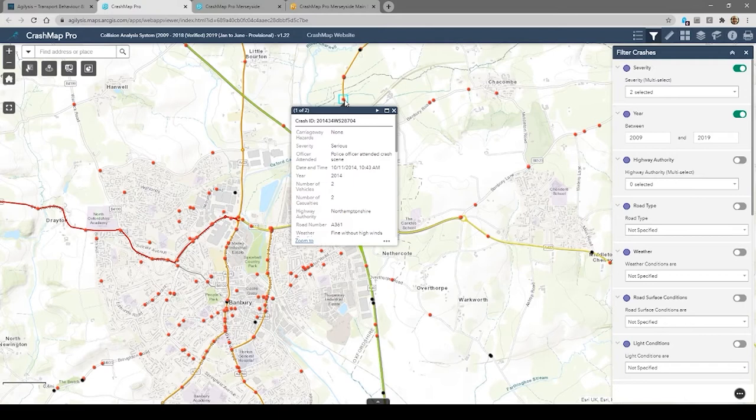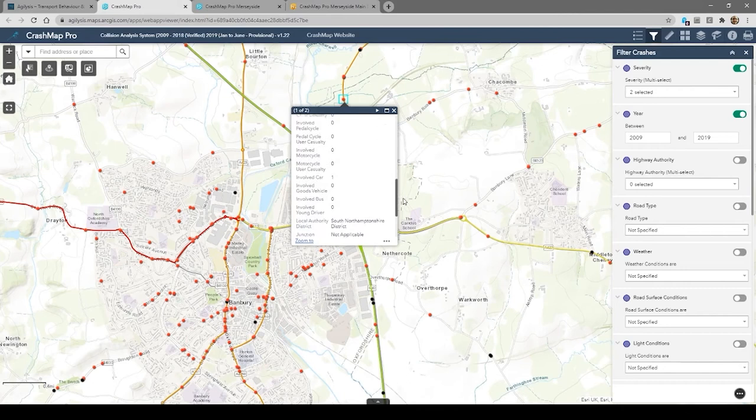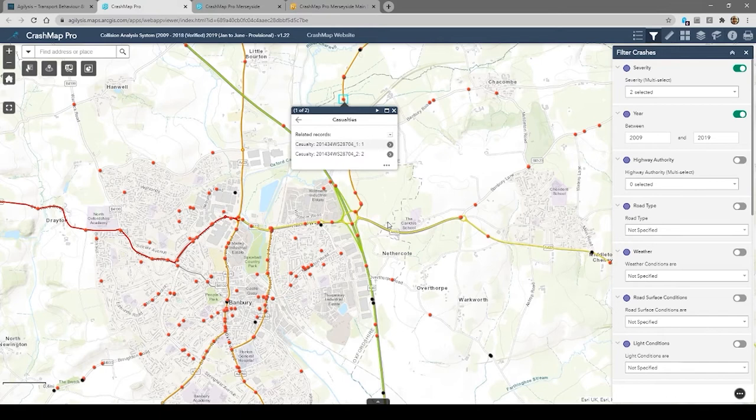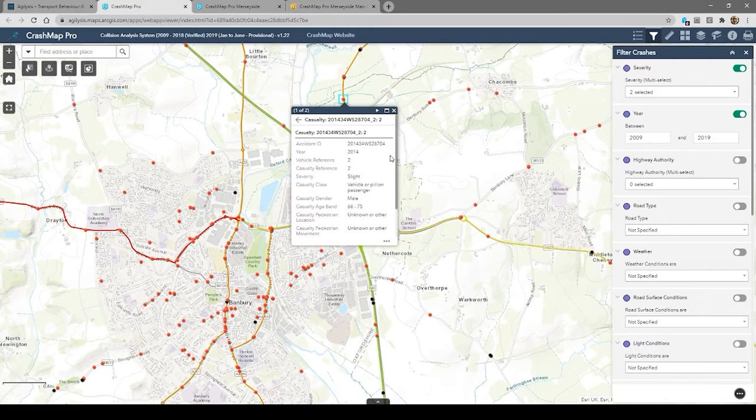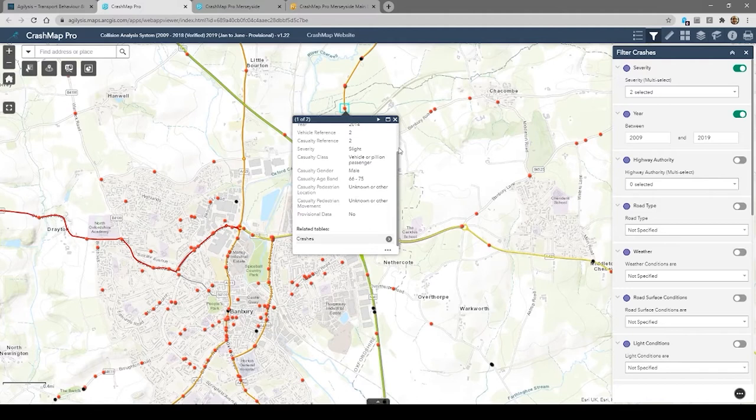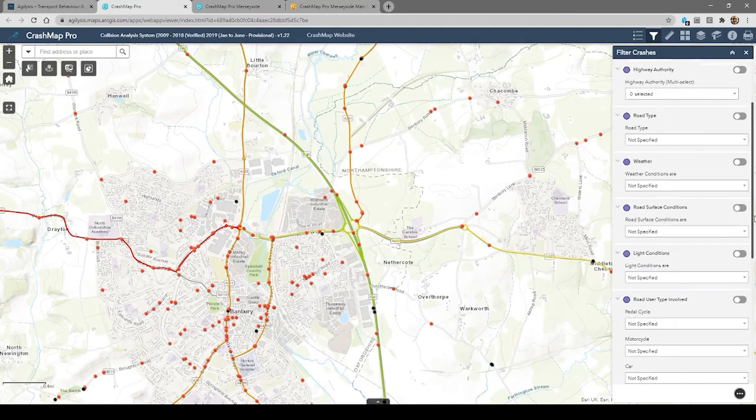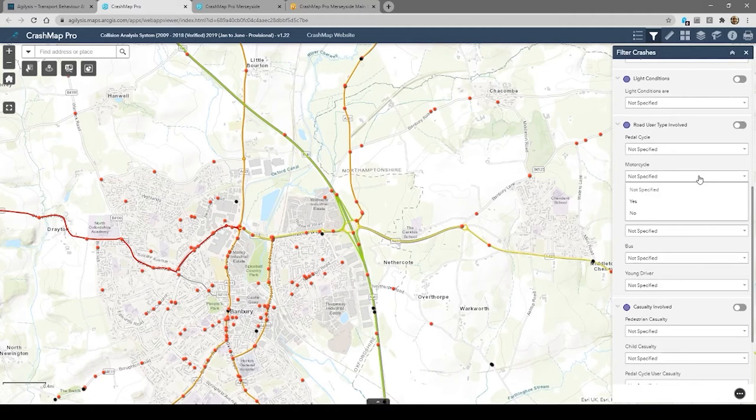You can also view individual collisions and the details associated with them, be they casualties or vehicles. We have a whole host of features available. Much of the work we do is done offline in ArcGIS and we then upload the data into ArcGIS Online. For example, we've already carried out queries that show you what types of road users have been involved — for example, motorcyclists. Clicking the filters on and off is really simple.